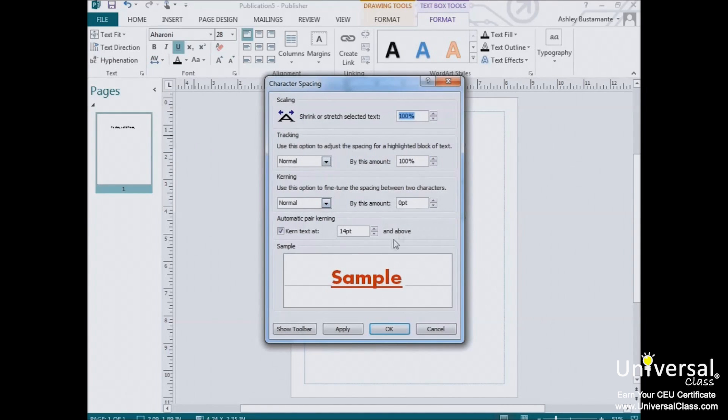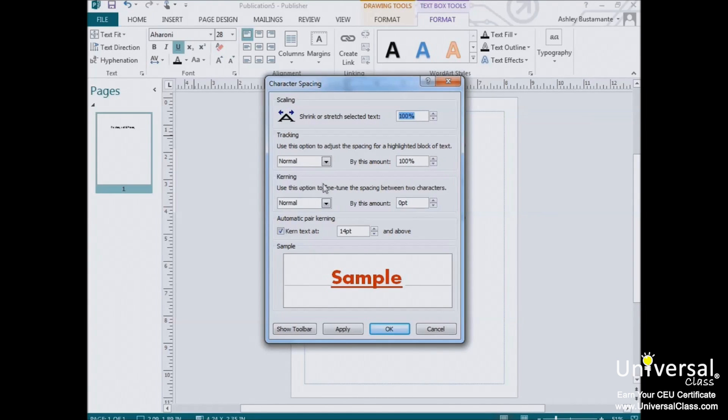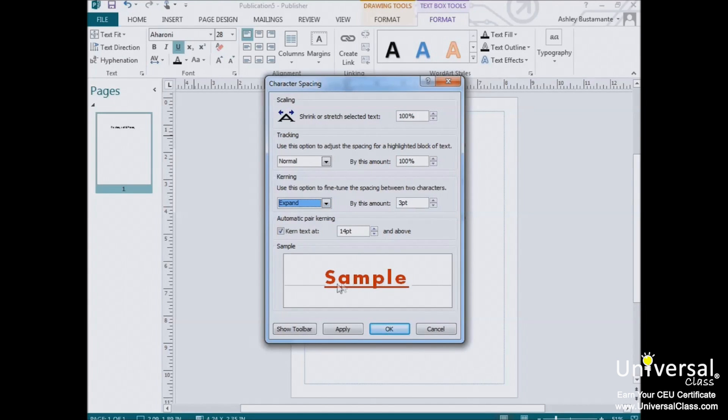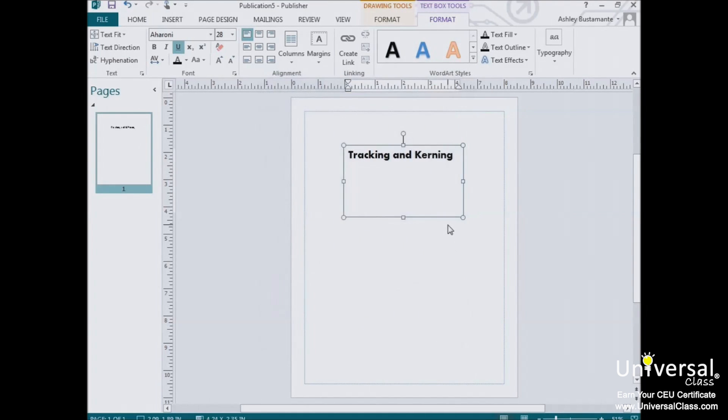It'll launch this window. From here, you can shrink or stretch the selected text or change the tracking options. You can also fine tune the spacing between two characters with the kerning options. And, a preview will appear in this box here. When you're satisfied with your selections, click apply and then ok.